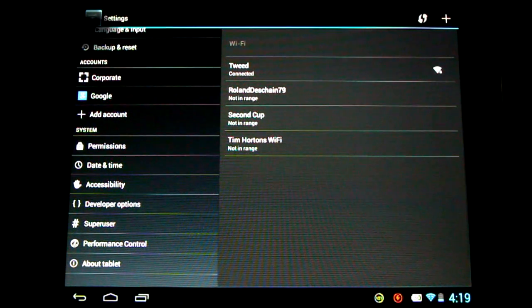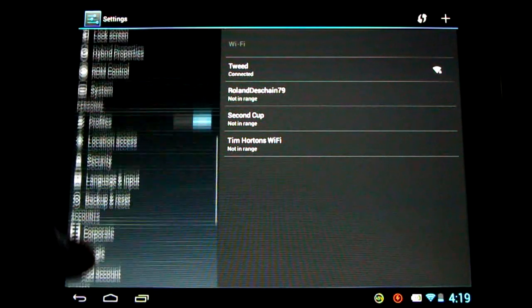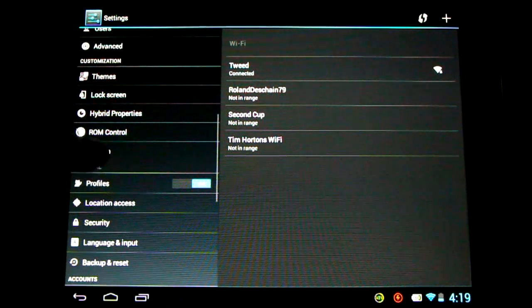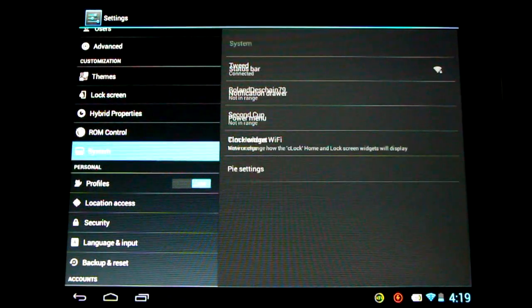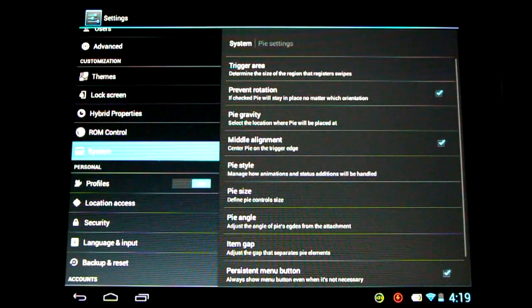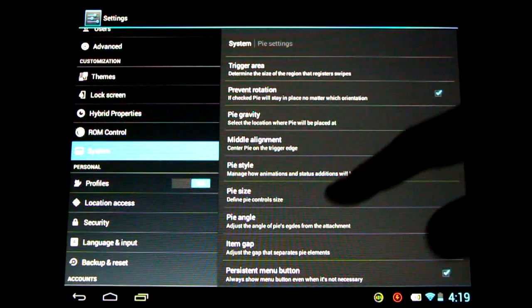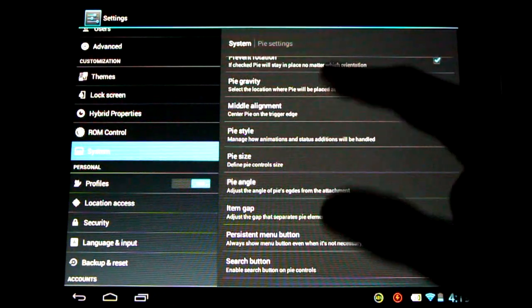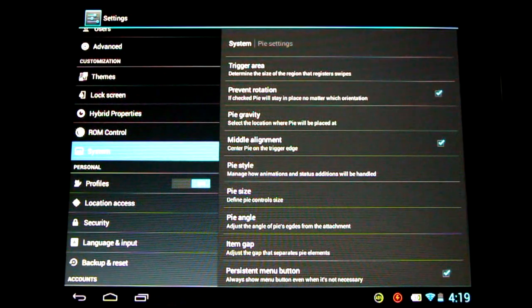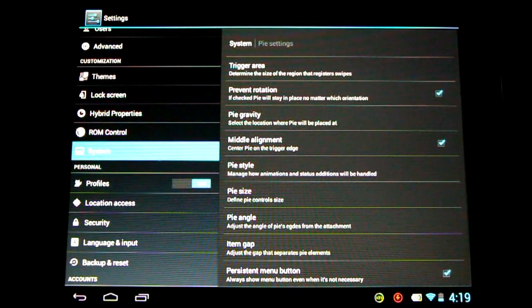Another quick note for Pi users. If you go to system and Pi settings you'll find additional settings for those Pi controls. Great to see. The more customization the better in my opinion.